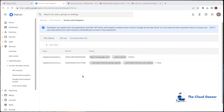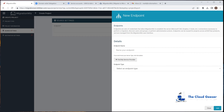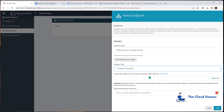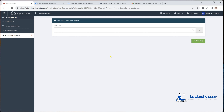Now we move back to the MigrationWiz console to set up the source endpoint. Give it a name, and set the endpoint type to 'G Suite with Gmail API'. It will ask for the JSON file we downloaded — select that file and it loads in. Then provide the super admin username and hit Add. That's the source endpoint all set up. The next step is to set up the destination side, which is the Microsoft 365 side — there's a similar type of configuration to do there.